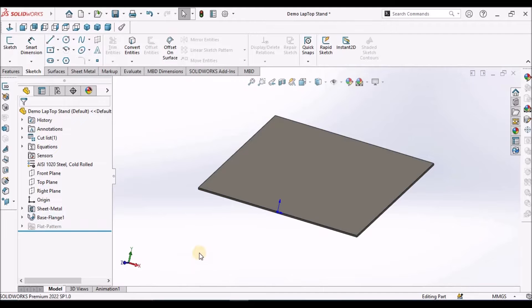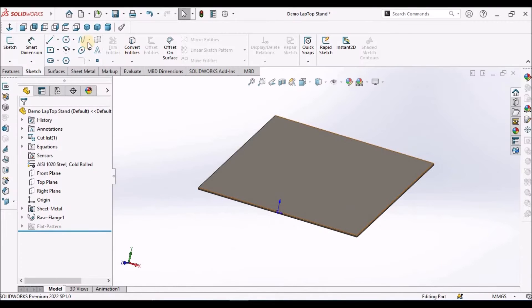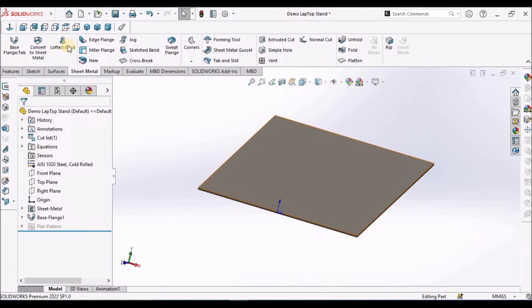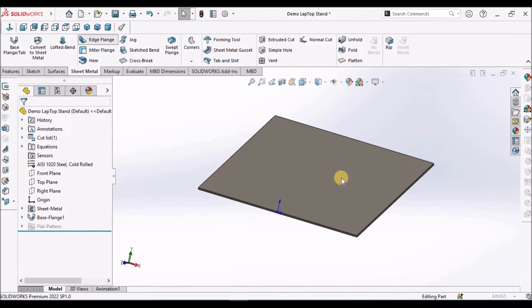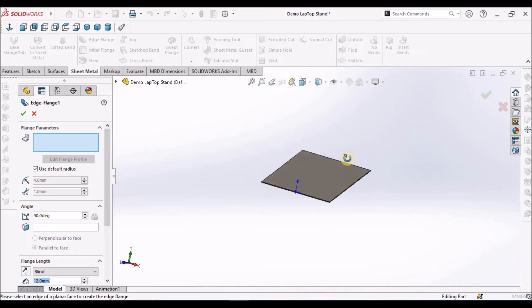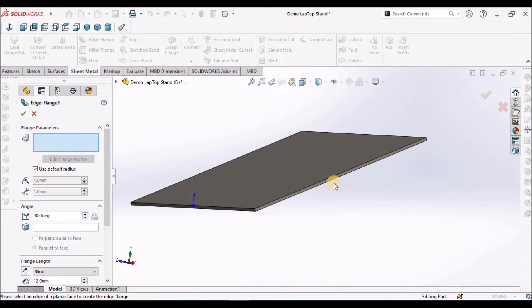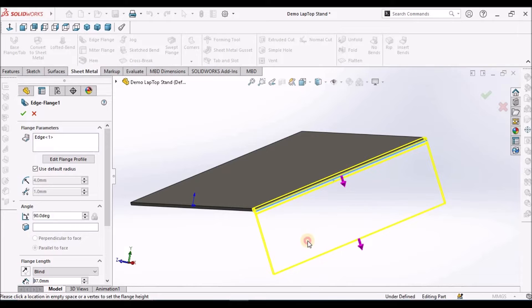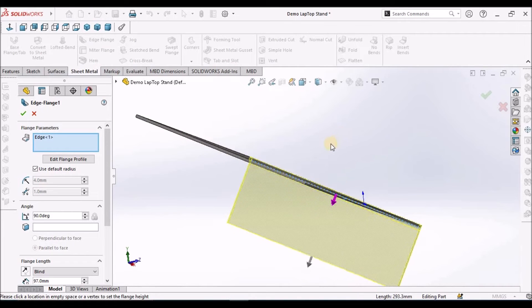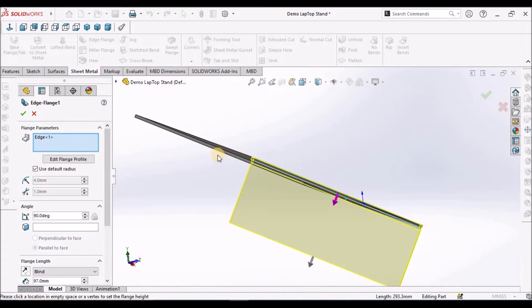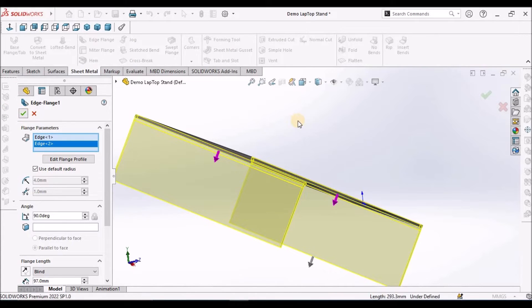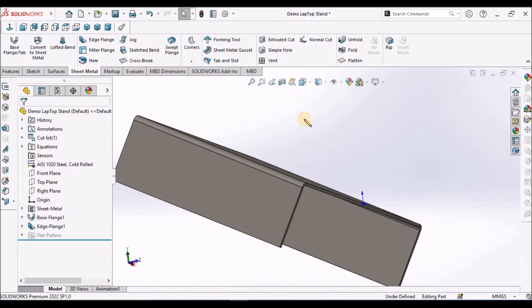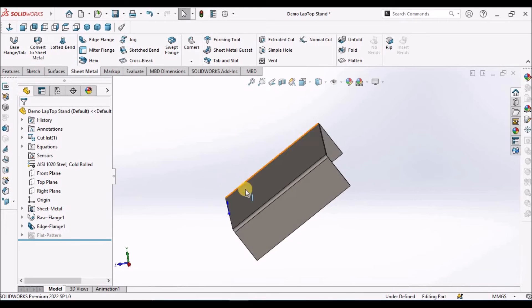Now I am going to create these side flanges. Go to sheet metal, select the edge flange. Select this edge, drag it downward. These two are similar flanges.